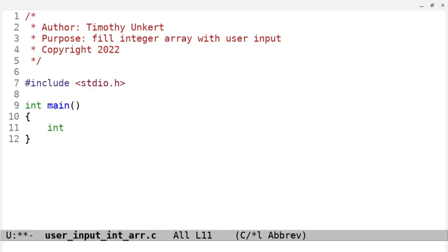So, the first thing I need to do is create an array, and I do that, it's an integer array with a square bracket, so it's going to be able to hold five items.